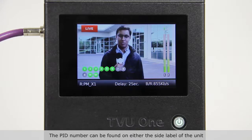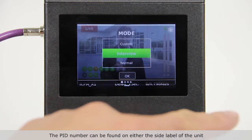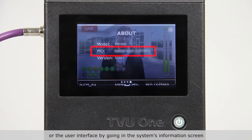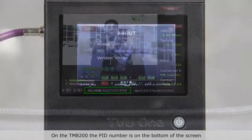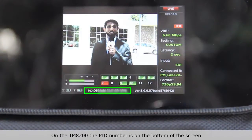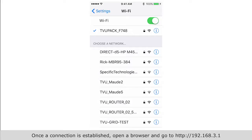The PID number can be found on either the side label of the unit or in the user interface by going into the Systems Information screen. On the TM8200, the PID number is on the bottom of the screen.